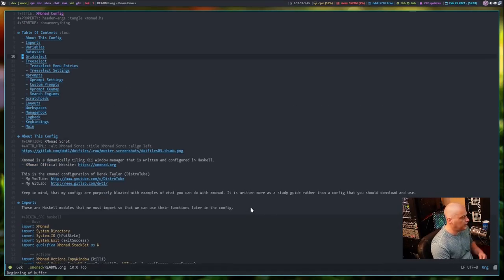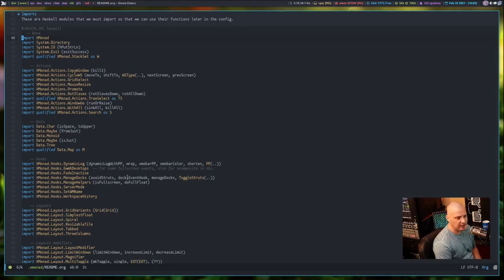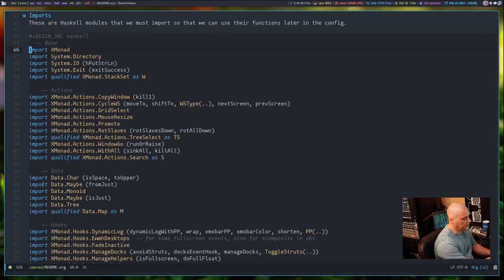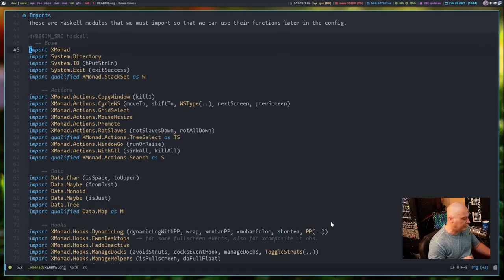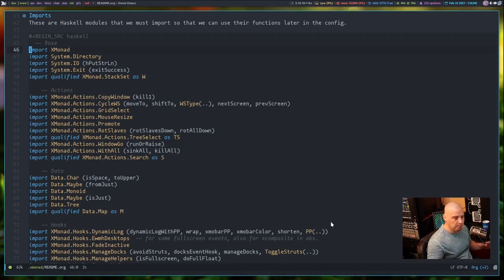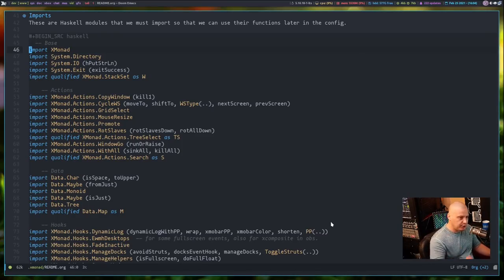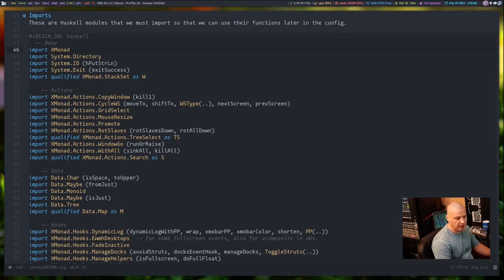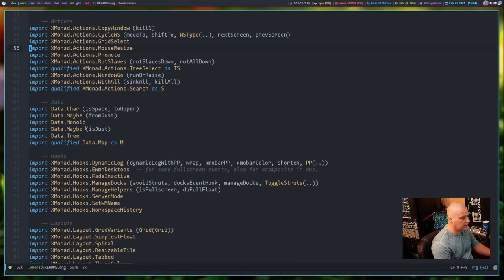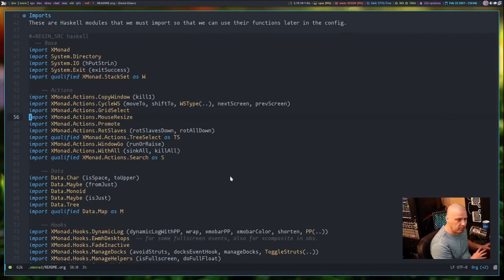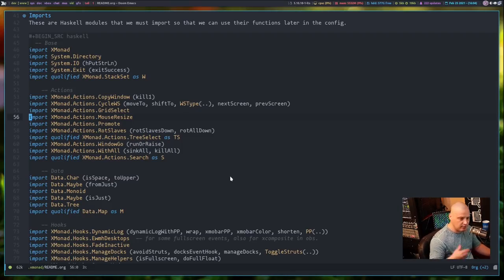The very first section of your config is likely going to be a section of imports — this is where you import various Xmonad-contrib libraries. When you install Xmonad, you typically install two programs: Xmonad itself, which is the base window manager with very minimal packages, and Xmonad-contrib. Xmonad-contrib is a set of extra modules you're probably going to want. Most of these modules are what are actually being imported in my config — they're extra third-party modules that allow you to extend Xmonad in ways you can't with the base package.